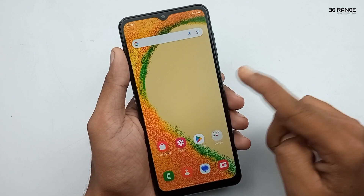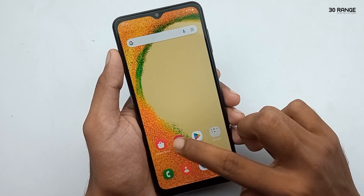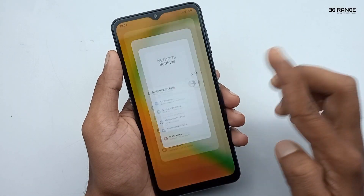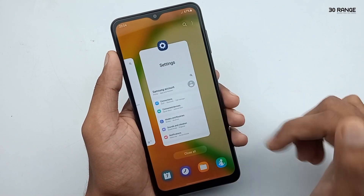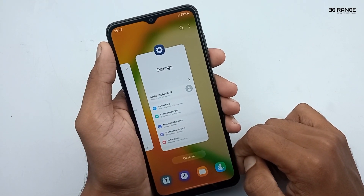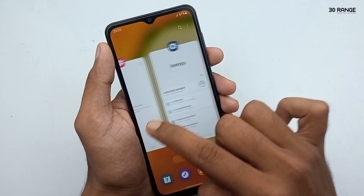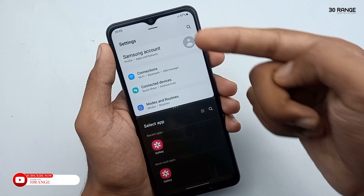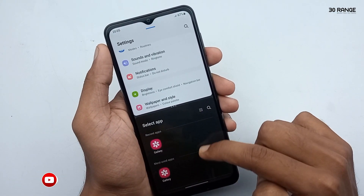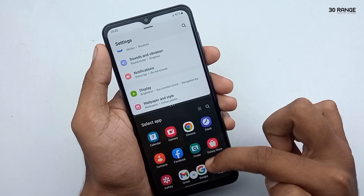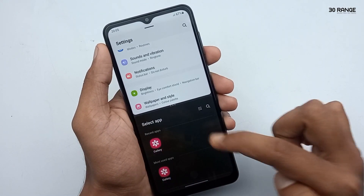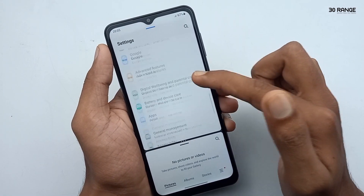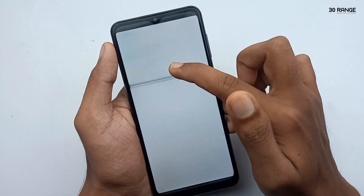Let's learn how to do multitasking — we can run two applications at the same time. Now I open some applications. Click on your mobile recent key, then select the application you want to multitask. Click on the ball icon on the top area of that application, then click on open in split screen view option. Now our first application is selected. Select your another application from recent apps or from your mobile pre-installed applications. Now I select gallery. Now I can use two applications at the same time. I think this feature is very helpful to you.